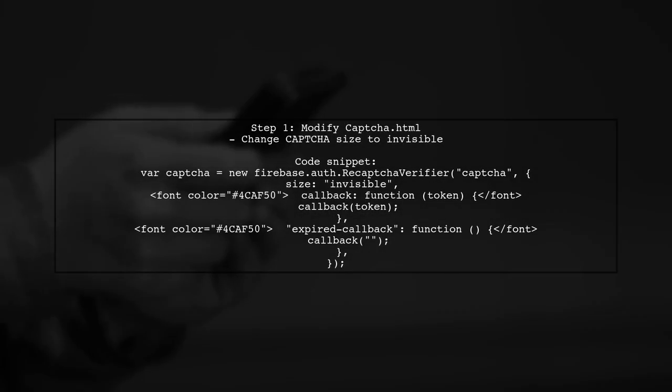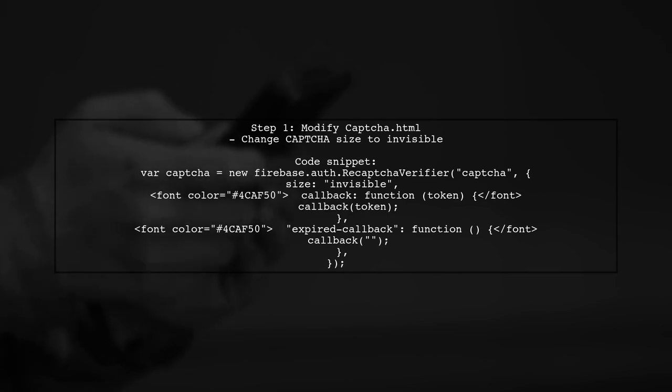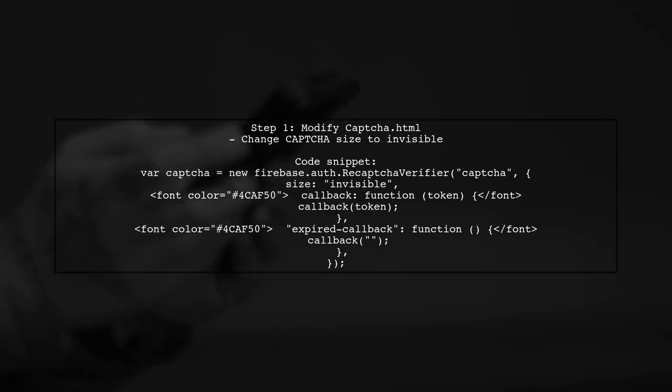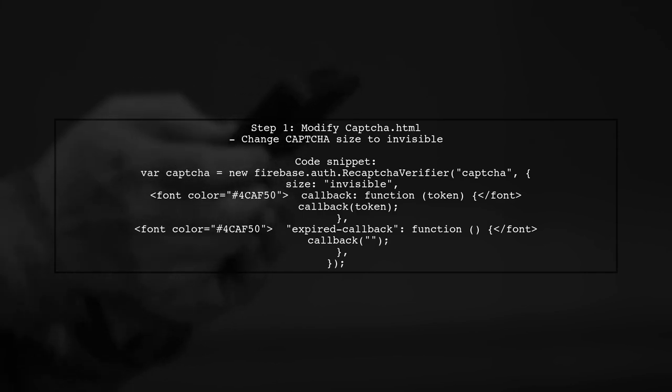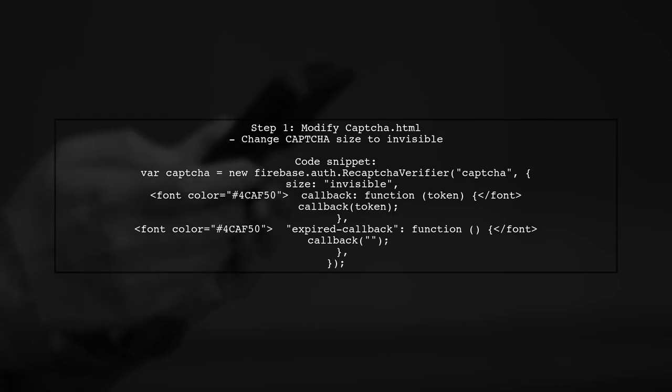First, modify the CAPTCHA.HTML file to make the CAPTCHA invisible, allowing token generation in the background. Here's a code snippet to adjust the size.